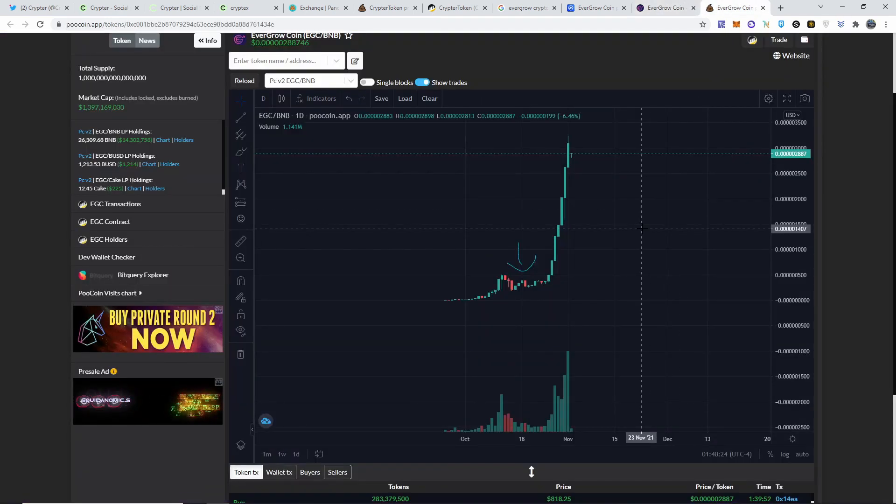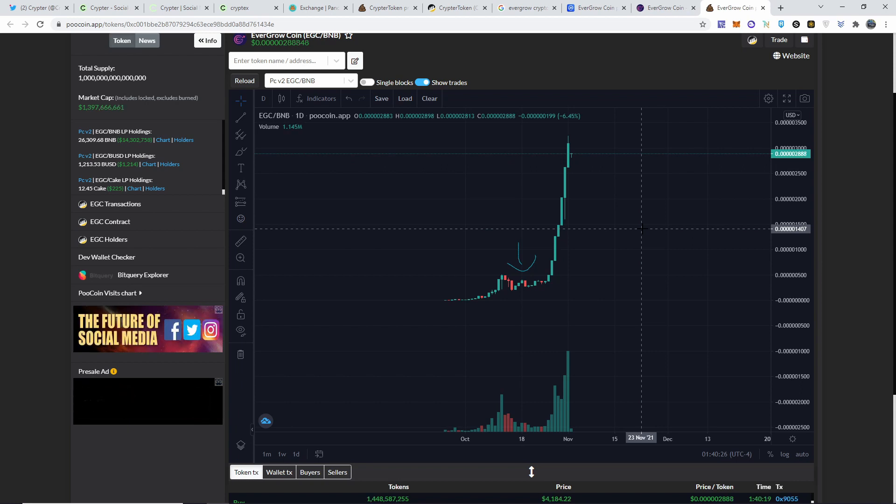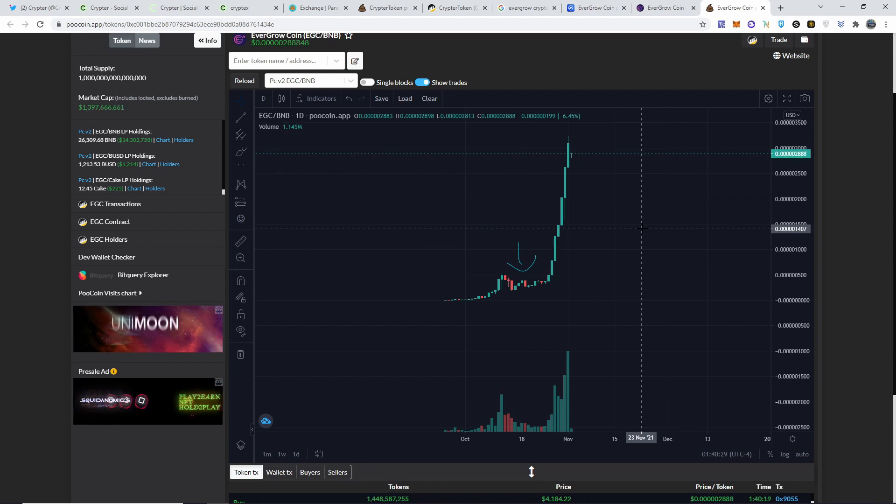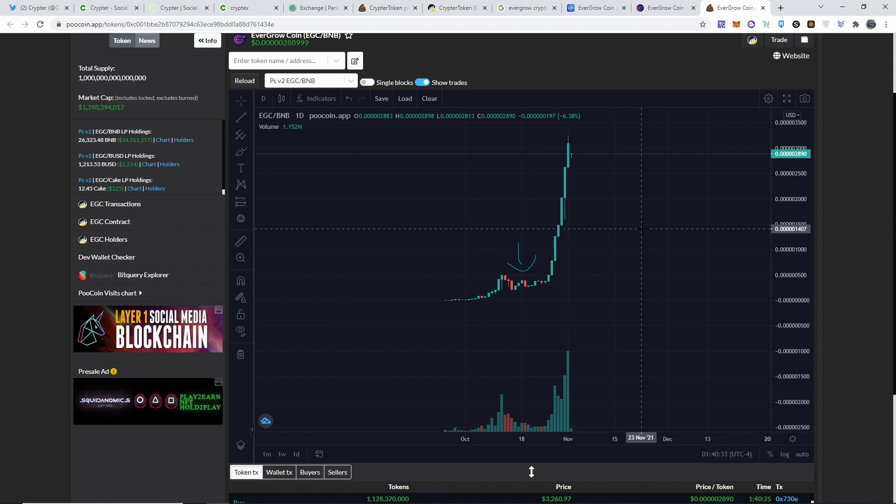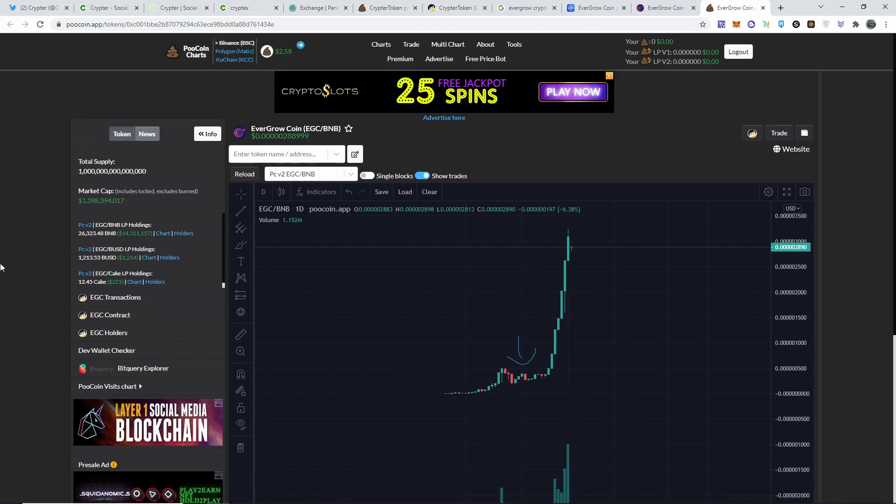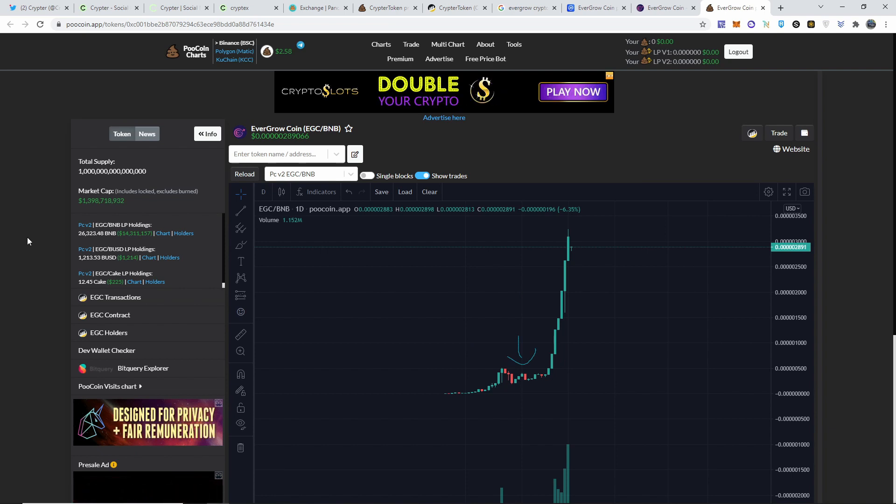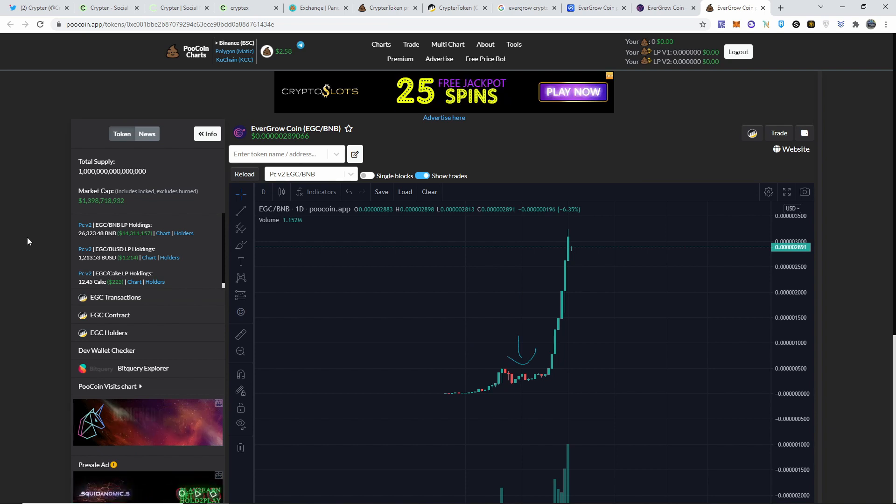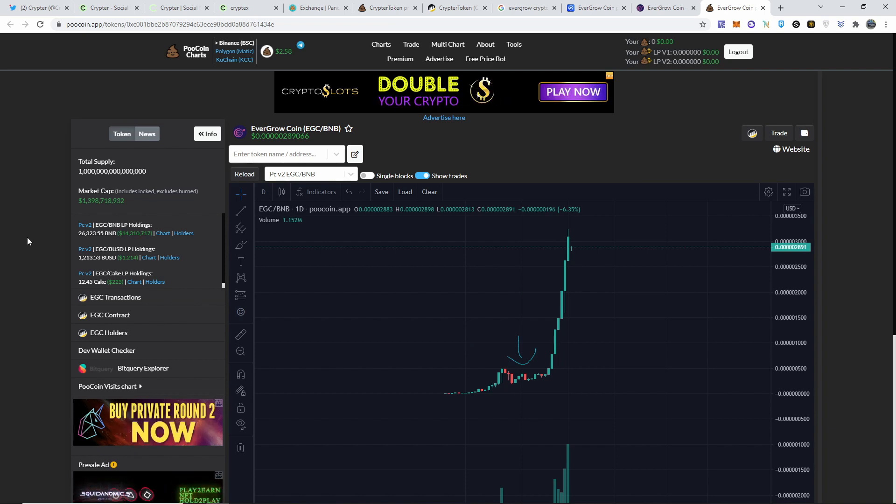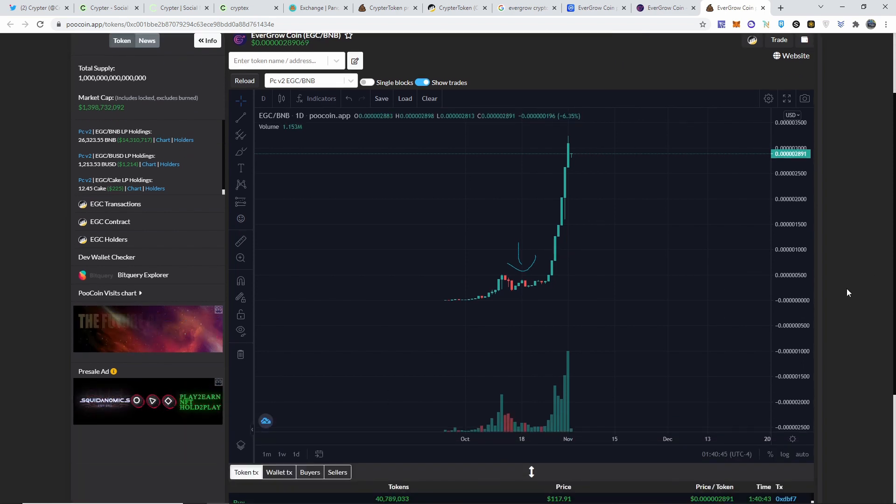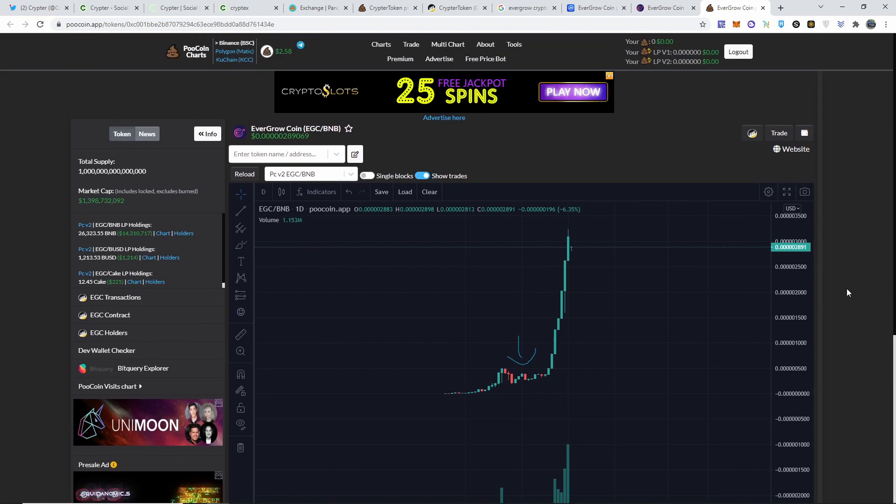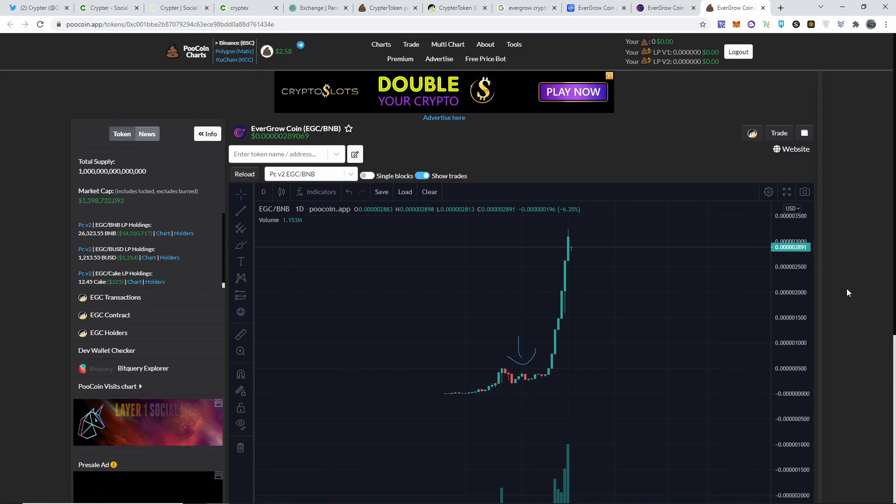EverGrow, their token price literally, I saw people turn 80 dollars into what was it, five figures or something like that. Their market cap went from a couple million all the way up to 1.4 billion dollars. It's crazy and it's possible.